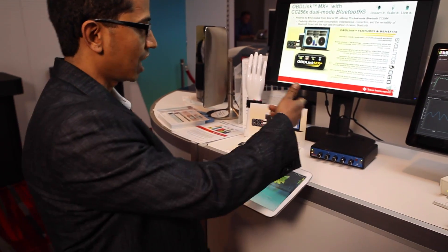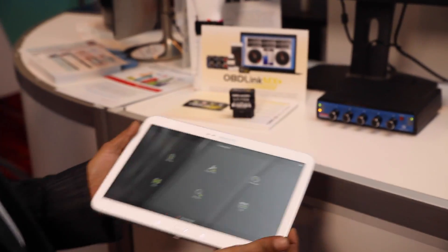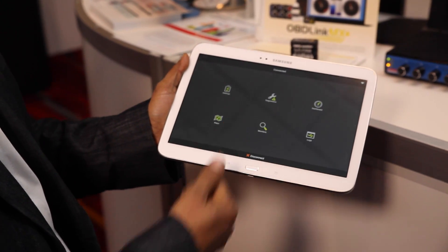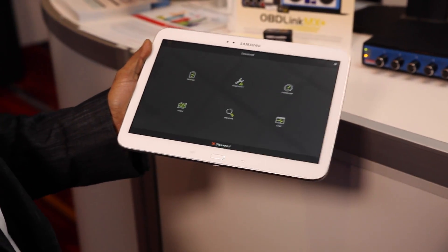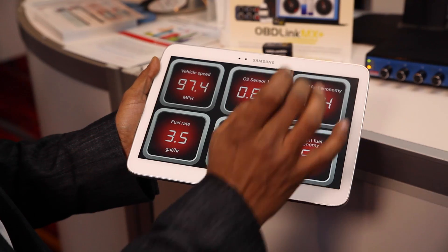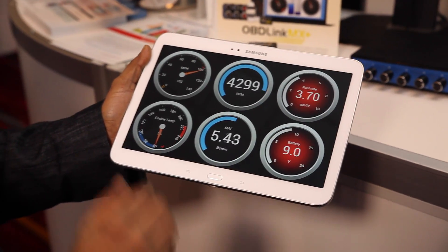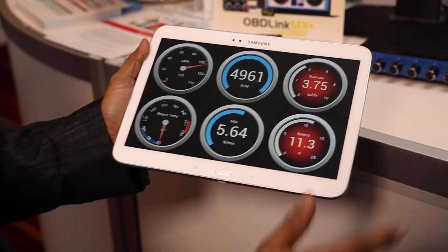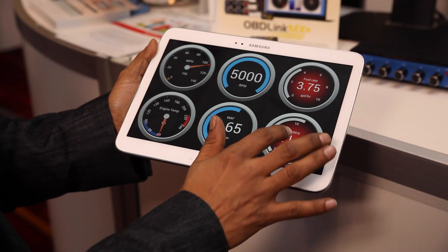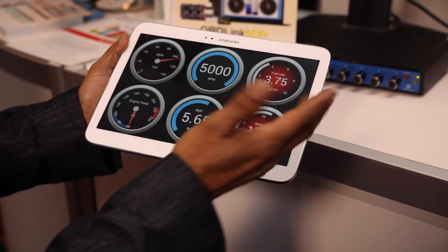Currently, this is Bluetooth paired, and here is an app which I have connected over Bluetooth. You can see some of the real-time data. For example, here is a dashboard which shows various parameters that you usually see in a car, and this is a dashboard that you can see in real-time.